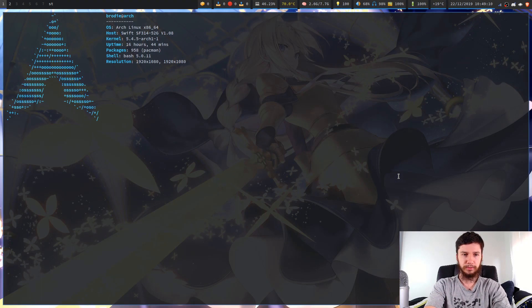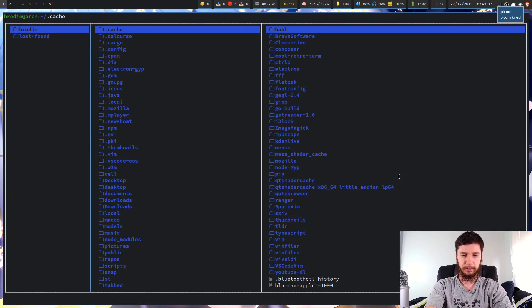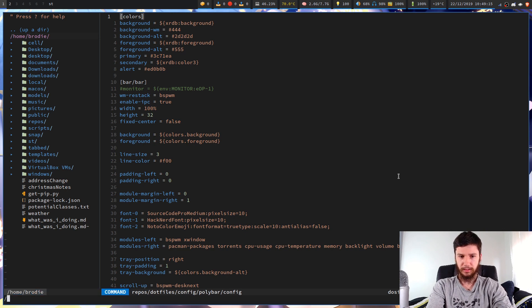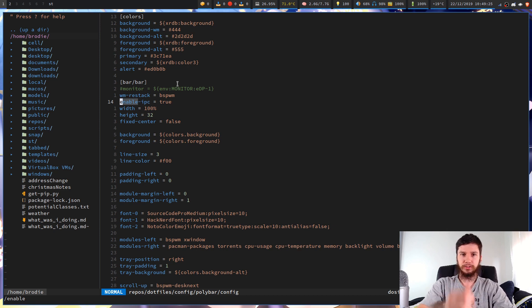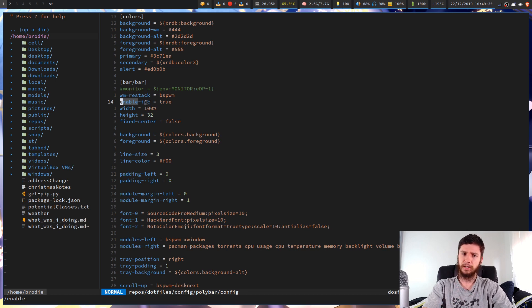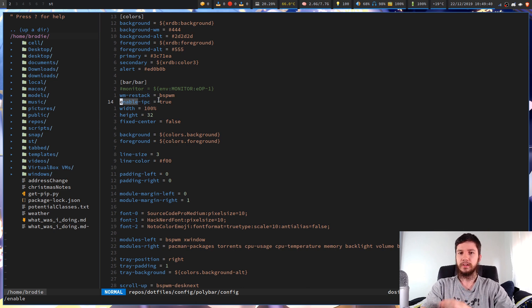Let's start with modules first. I'll bring up my Polybar configs - as always, everything's in your Polybar configs. The first thing you need to do if you want to use any IPC with Polybar is enable IPC. It's not enabled by default. So you need to put in: enable-ipc = true. Then once you reload your Polybar, you'll be able to start using IPC.